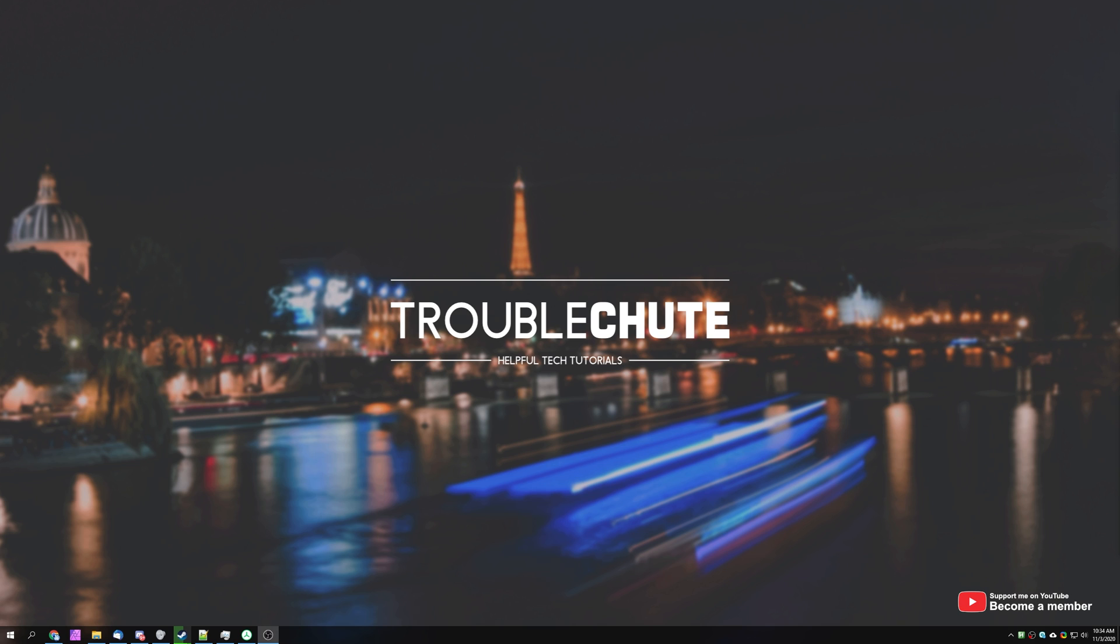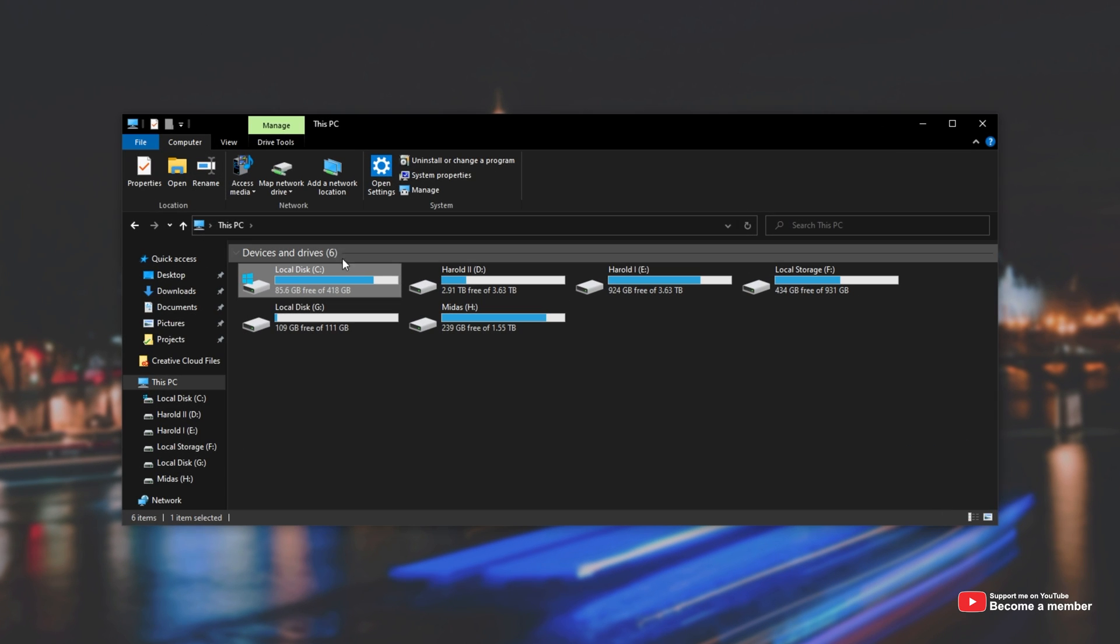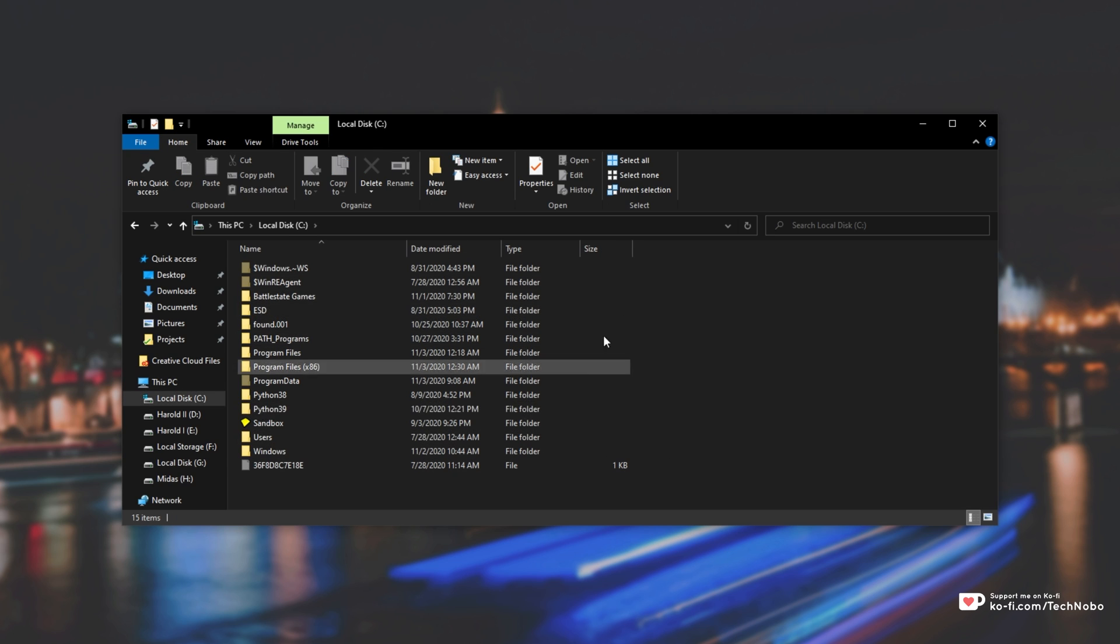I'll simply start by hitting Start and E to bring up a new file explorer. You can see that my C drive is being eaten up by quite a bit of space. It's only 85 gigs free of about 420. If I open it up, you'll see these files over here.